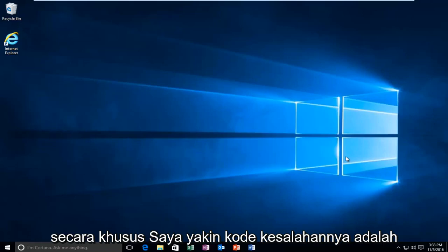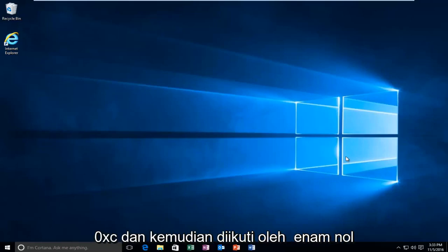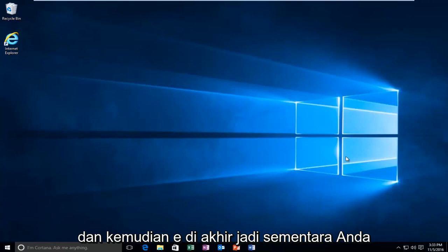Specifically, I believe the error code is 0xc followed by six zeros and then an E on the end.